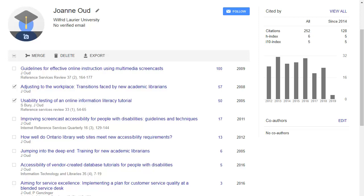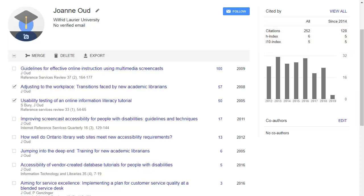Once your profile is correct, look at the Cited By box, which gives you your total citations, h-index, and i10-index. These measures are often used as an indication of research impact.